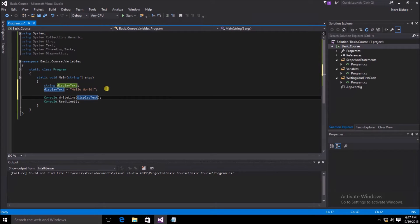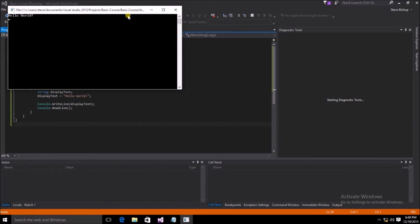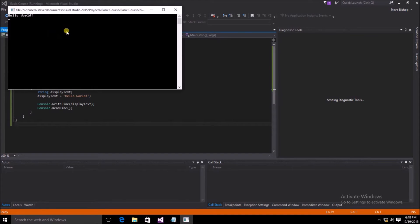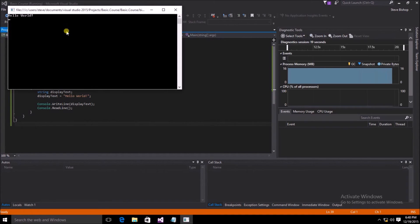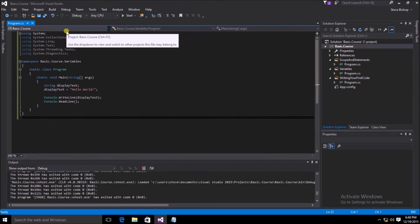Once again, though, we do see the highlighting of the word display text everywhere that it's in use. Let's go ahead and save the file and run our application. Once the application runs, we can see that the application functions just the same as it would before we created the variable. If I hit the enter key inside of the console window, the application exits and we're back to the main screen.